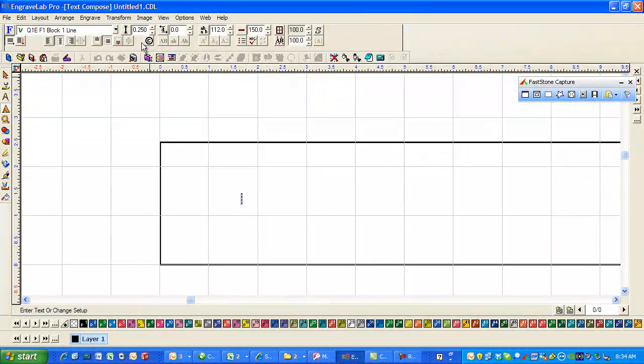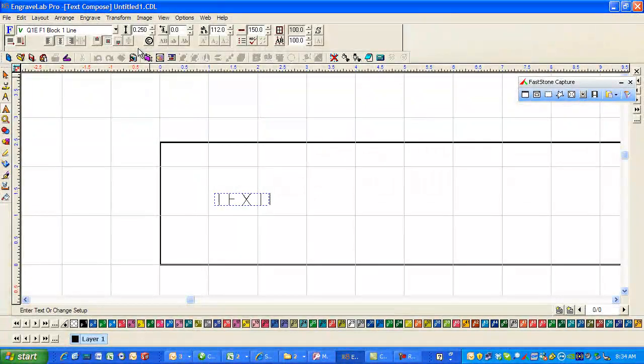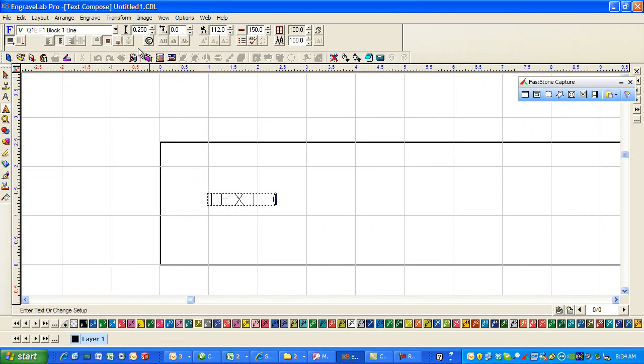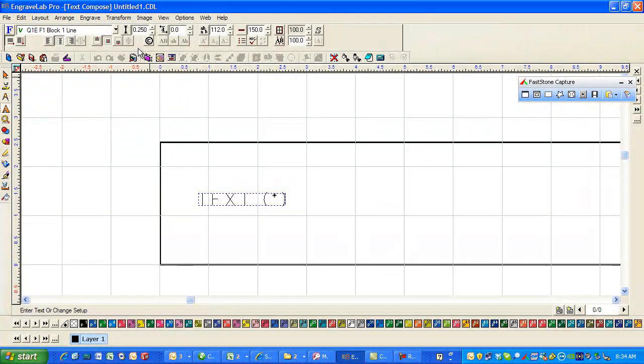I want a quarter inch highlighter and I'm going to just type in text and then a bracket, the asterisk, and then a bracket.